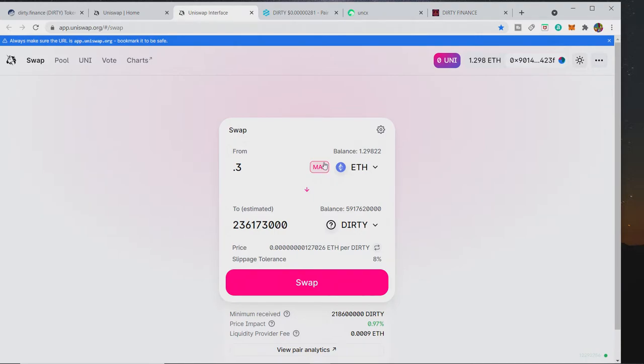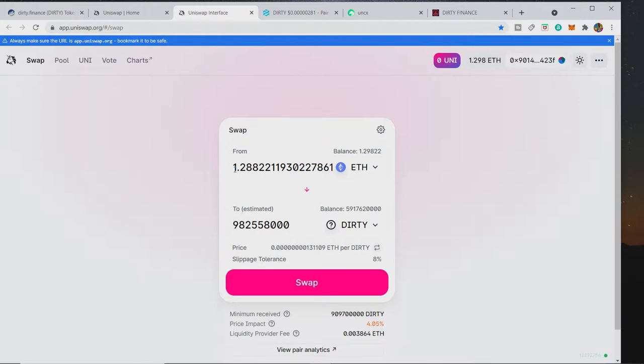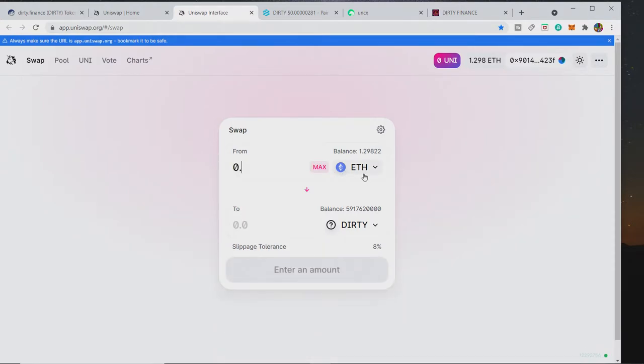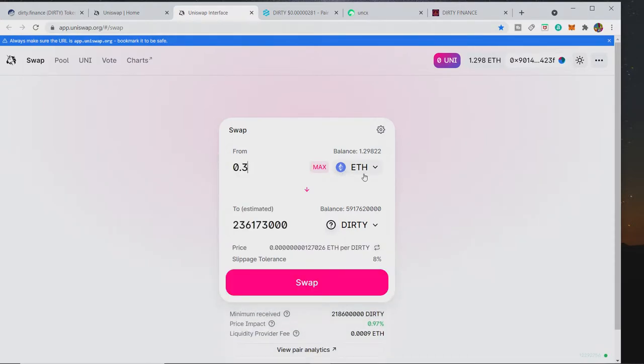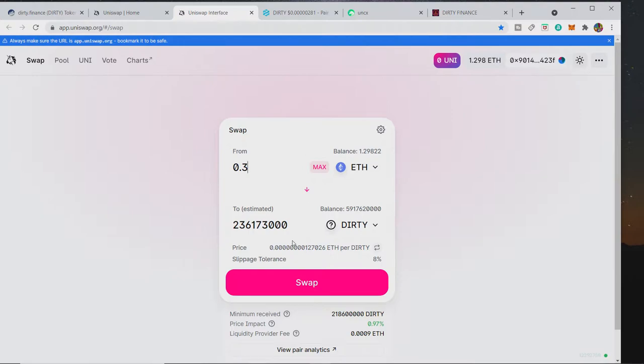So 0.3 ETH will get you 236 million DIRTY at this moment in time. So that is how you would go about buying it. If you wish to then go on, that's how you buy. You'd have to swap, confirm. The gas would come up here and click confirm, and then it would take about a minute or two and it should go through. Sometimes it fails but it shouldn't do.